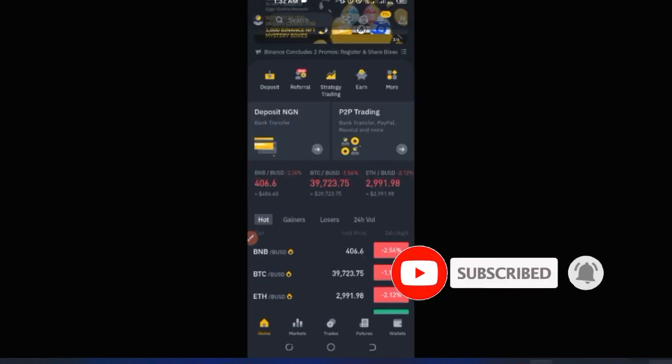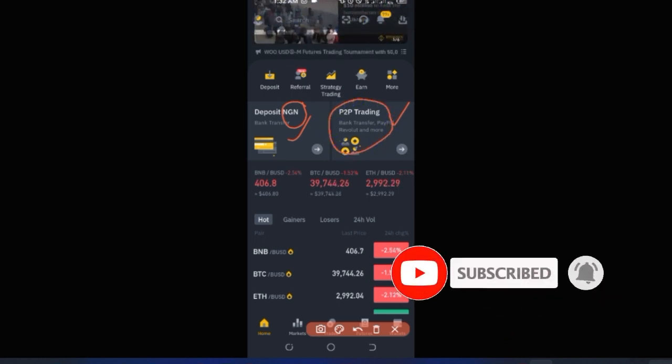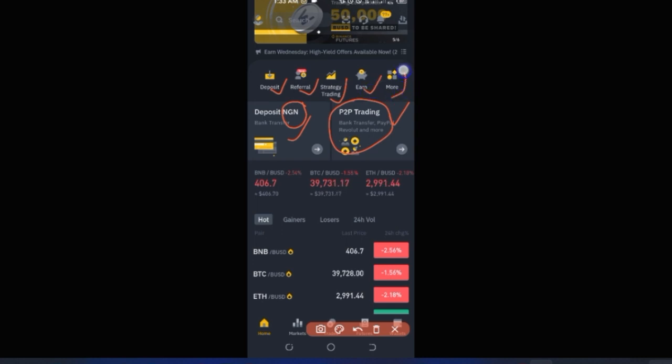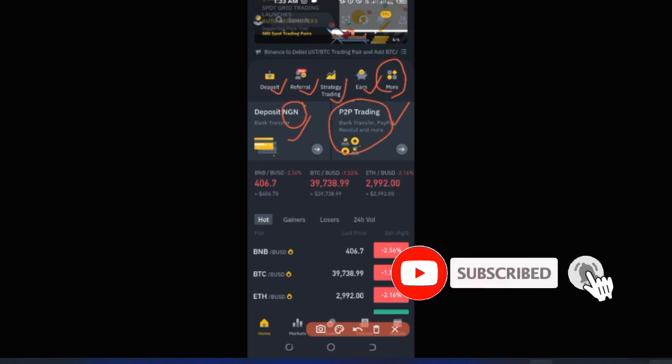On the Pro version home page, you'll see a menu with options including Deposit in your local currency — mine is detected as Nigerian Naira. You can also buy crypto and use P2P (peer-to-peer), which is an easy way to convert your local currency to a digital asset like USDT, Bitcoin, and so on. There's also a short menu for deposit, referral, strategy trading, the Earn tab, and more.